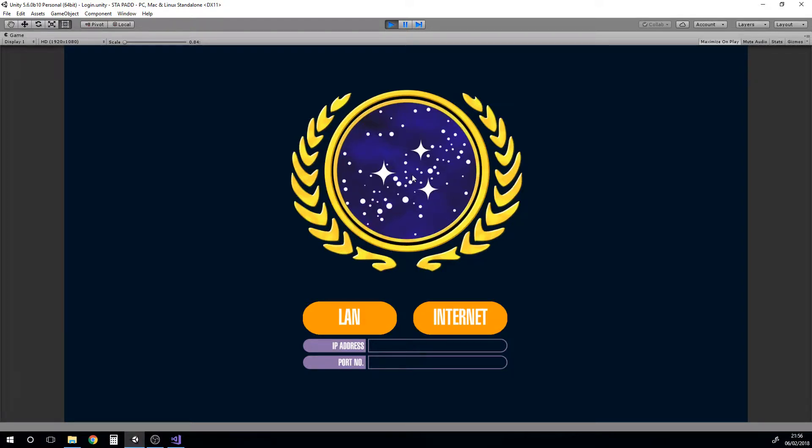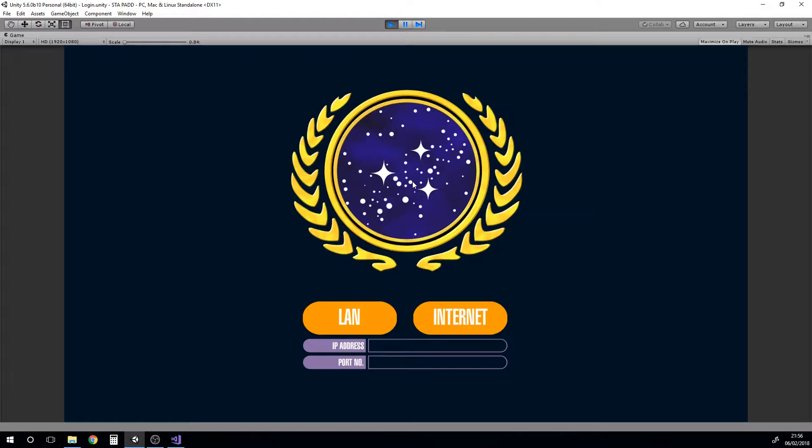This is a little app I've been working on for the Star Trek Adventures role-playing game from Modiphius. The idea here was for those times when you can't get people in the room together to play the game.